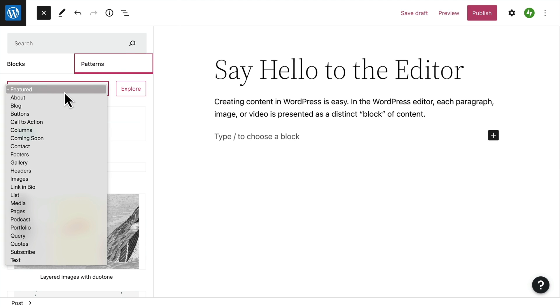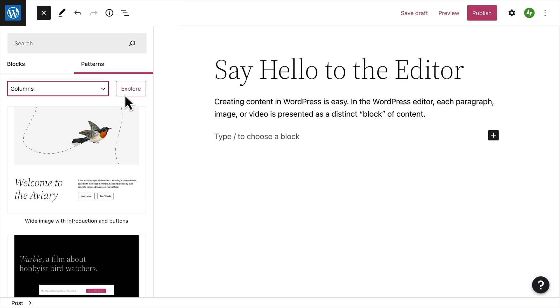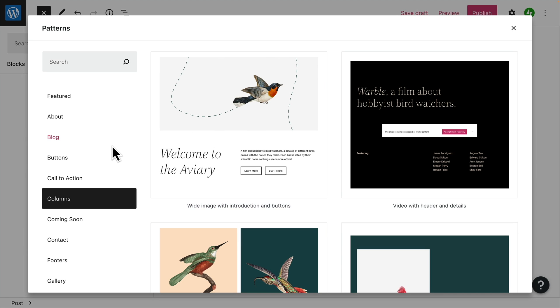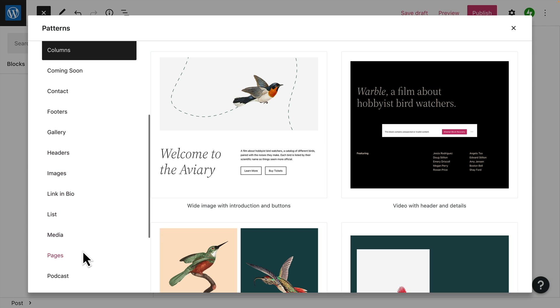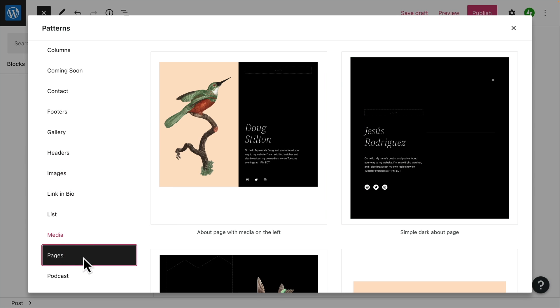These are groups of blocks that have been combined into pre-built design elements or layouts you can add to any page or post. Click the explore button to view a larger preview of all the available block patterns. Or, select a specific category from the menu on the left to find just the block patterns you're looking for.